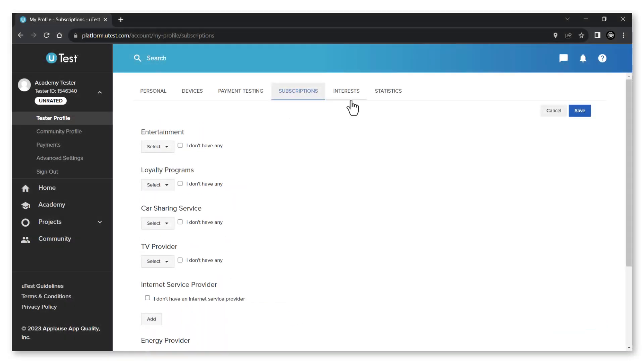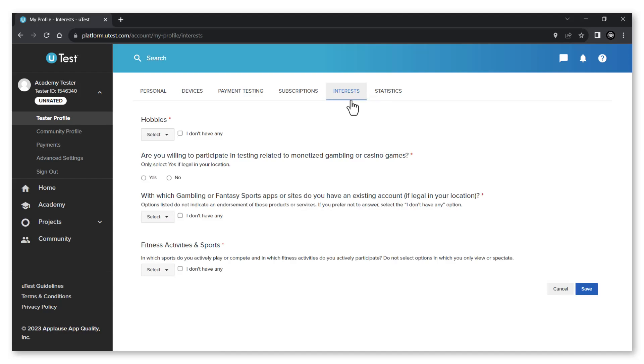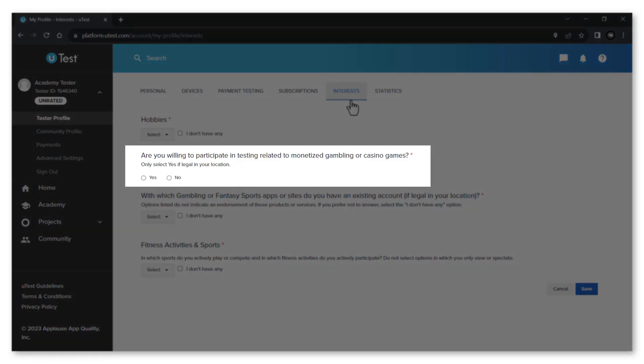In the interests tab you can specify your hobbies, fitness activities and sports you are actively participating in or playing. You can confirm as well whether you are willing or not to participate in testing related to gambling or casino games.